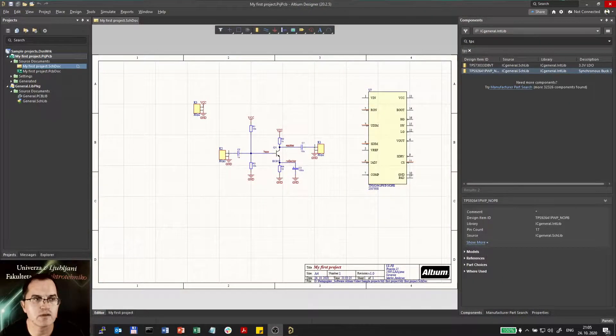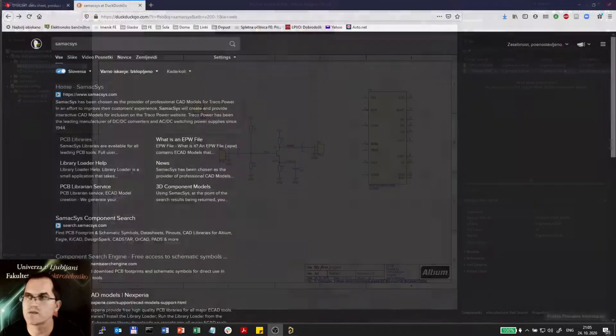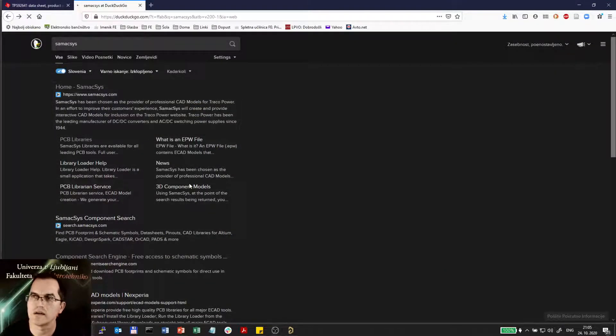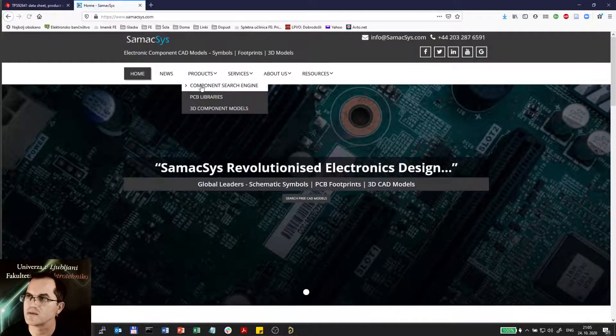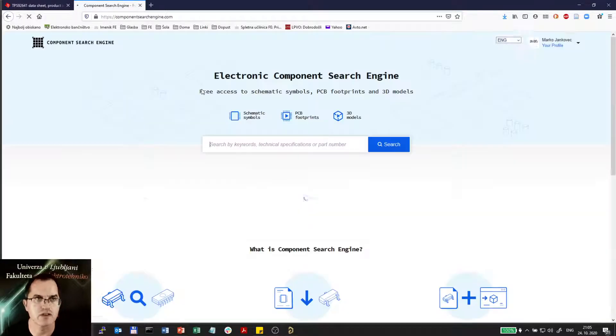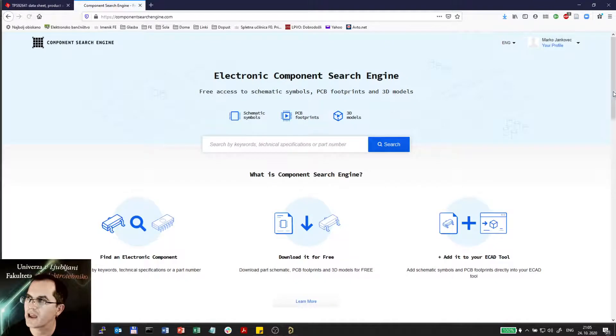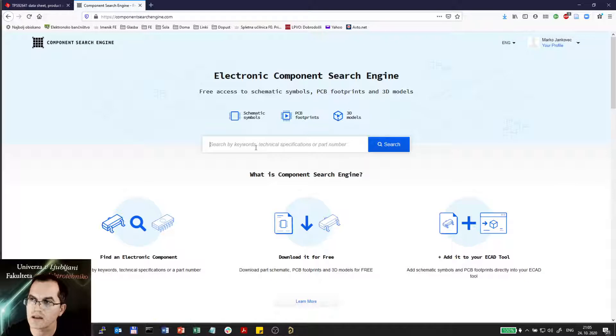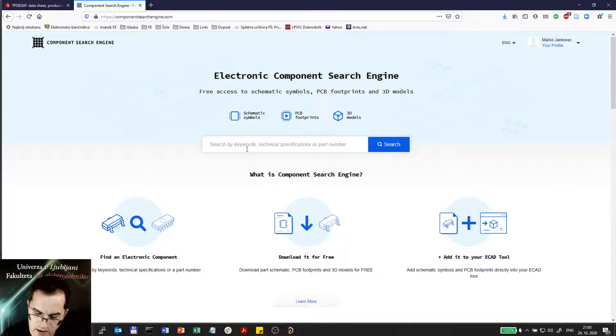So I will go to the Sameacxys website which is actually a service providing a component search engine. So I will select product component search engine and here I have to create my own profile. So when I log in I create my password and everything, then I can go into search and I will search for the same component I did before.